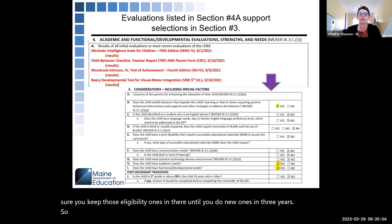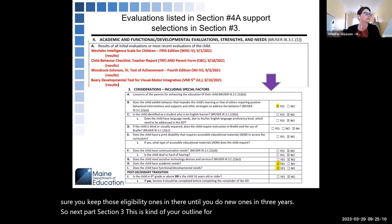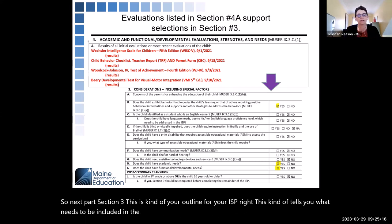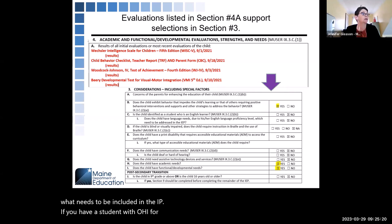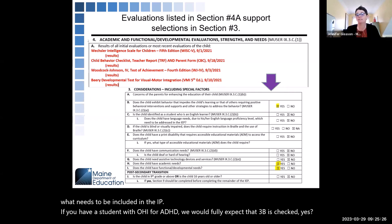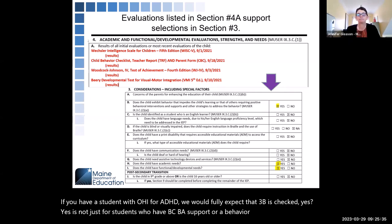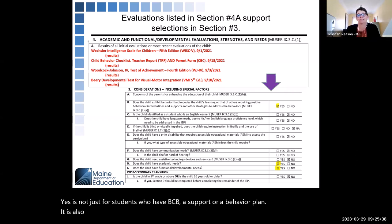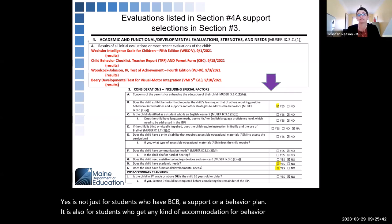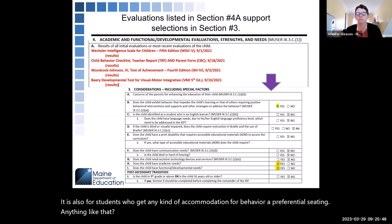Next is Section 3, which is kind of your outline for your IEP — it tells you what needs to be included. If you have a student with OHI for ADHD, we would fully expect that 3B is checked yes. Yes is not just for students who have BCBA support or a behavior plan. It is also for students who get any kind of accommodation for behavior, like preferential seating, anything like that. 3B should be checked yes.